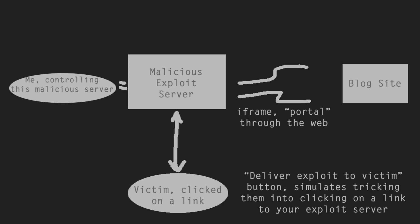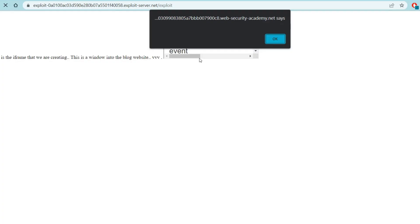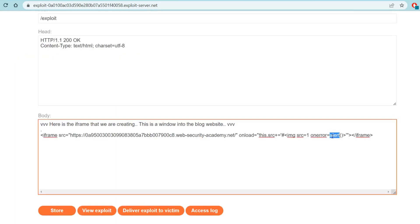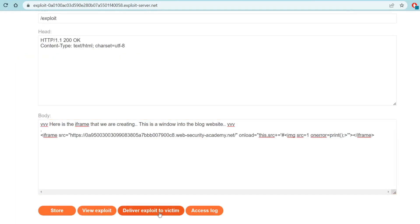What is happening here is that the iframe is reaching out to this other blog website and basically putting a portal to that blog website onto our webpage. Then because there's a cross-site scripting vulnerability on that webpage, it's appearing on our own webpage, and the user - who in this case is me - is experiencing that cross-site scripting even though I never even visited that initial blog website. So now there's cross-site scripting on the blog website and there's cross-site scripting on my website which has an iframe to that blog website. Let's change this back to print and deliver the exploit to the victim to solve the lab.